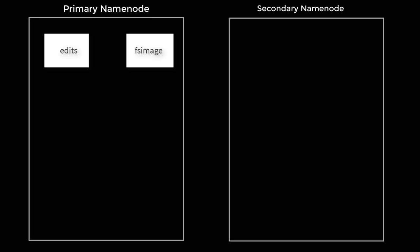The huge sized FS edit file is always a headache. We have a solution for this with the help of secondary namenode. We can take the latest FS image and relatively lightweight edit. This operation is called checkpoint or HDFS checkpoint.